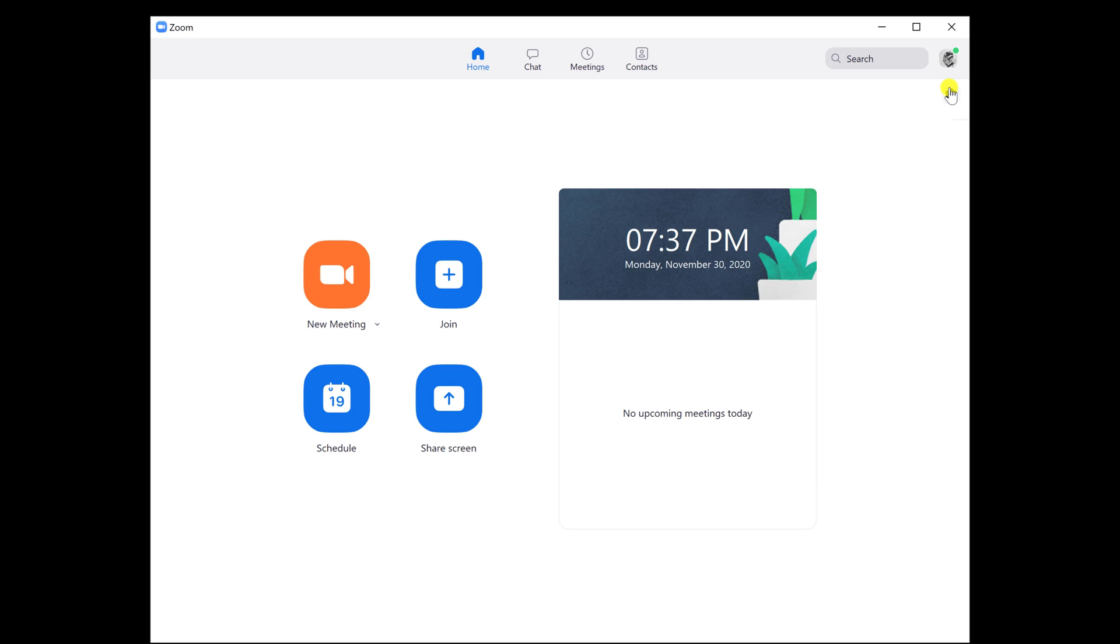Now click on the Settings button. If you do not see this button, click on the profile icon and from the menu select Settings.